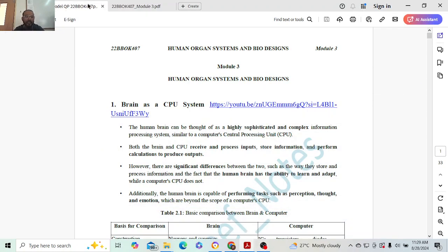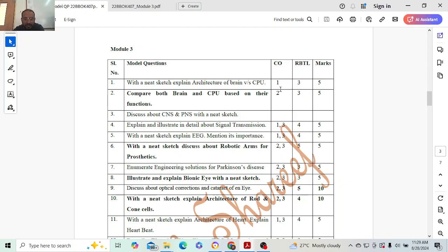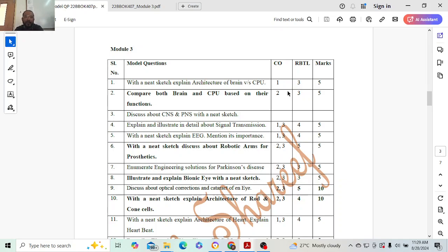Hello everyone, welcome to my YouTube channel. Today we will discuss Model 3 model questions for subject Biology for Engineers. First question: sketch and explain the architecture of brain versus CPU. You need to draw the architecture of brain and the architecture of CPU also.